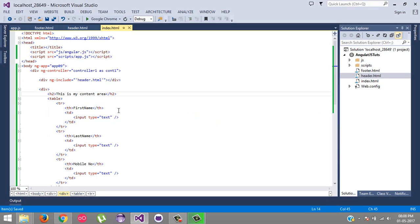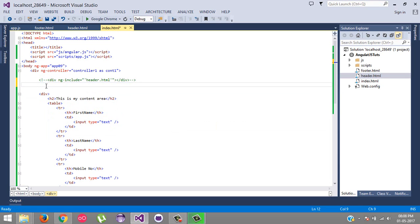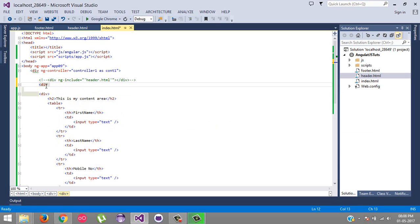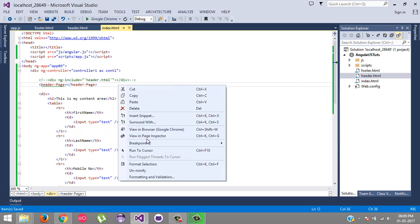So here I am going to comment this, and then we will include the element. The element is header-page. This is our custom directive. Now let's test this.